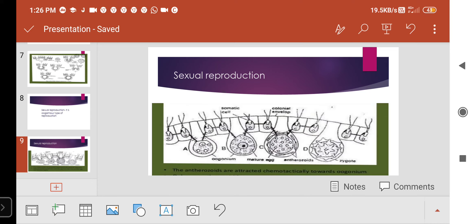The oogonium is non-motile — it does not have locomotion and cannot move from its place. It consists of a small beak-like structure at its anterior side. The sperms enter into the oogonium through this beak. In the picture, you can see the oogonium surrounded by many anthrozoids.